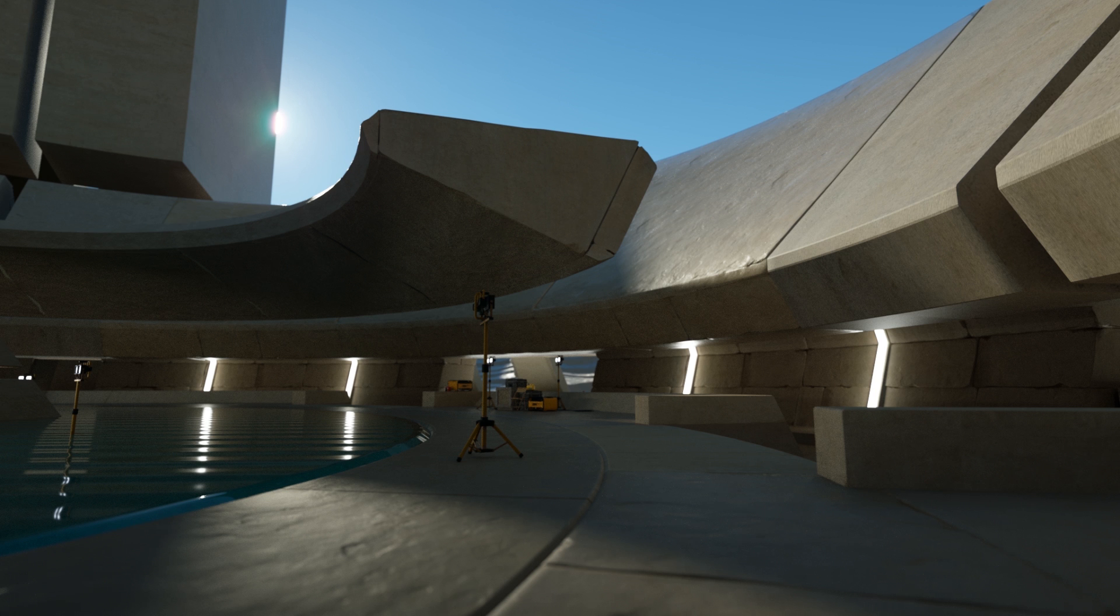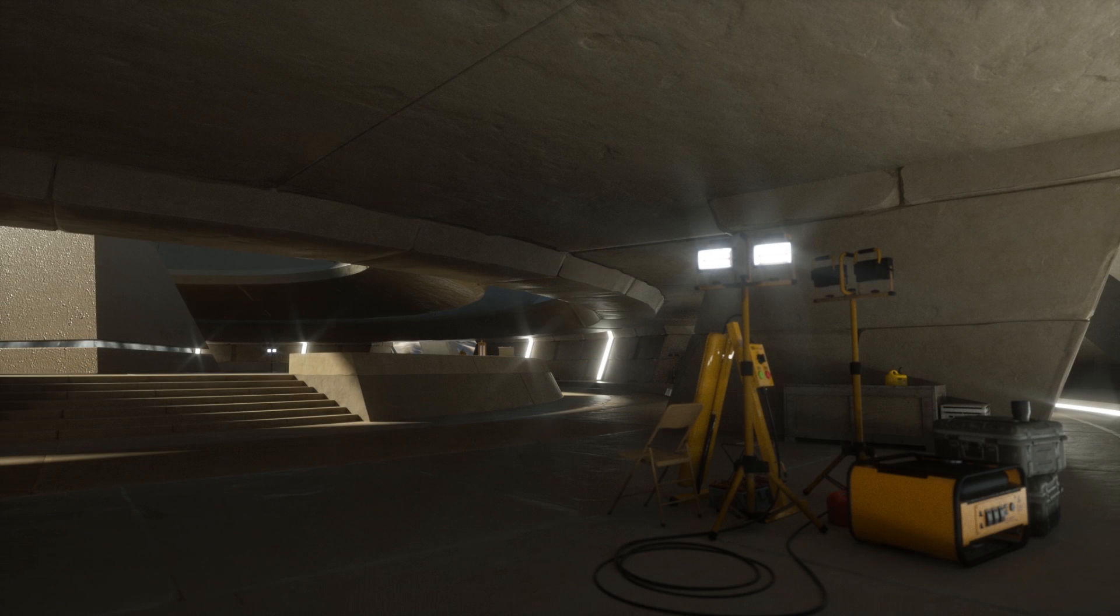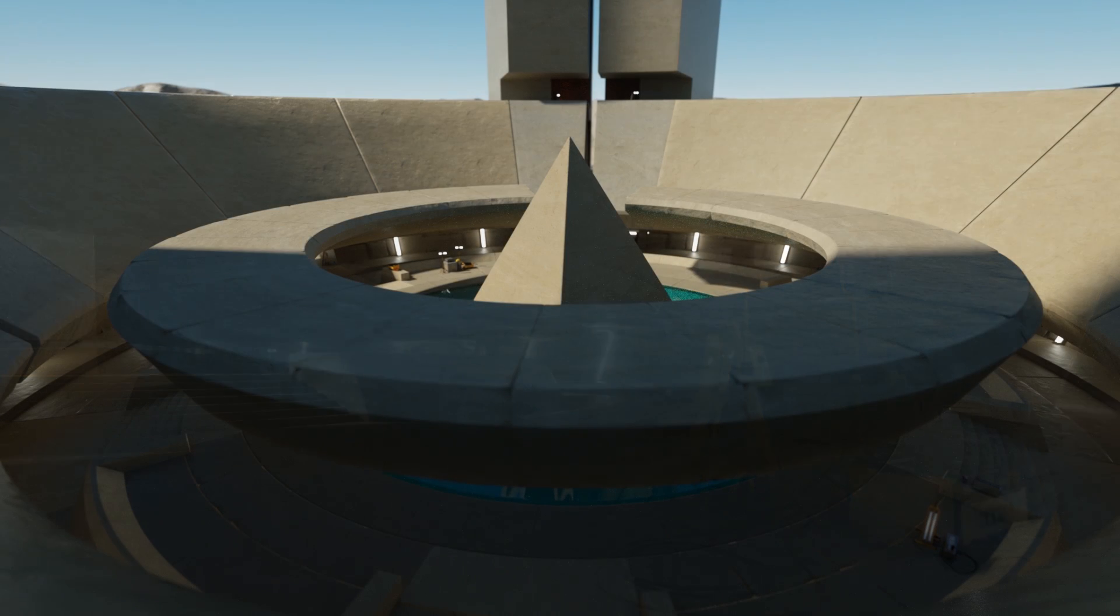So I hope you've enjoyed this walkthrough of Octane for Unity. You could download the scene that I've been using and experiment with the settings and see the amazing power of using Octane for rendering your Unity scenes.